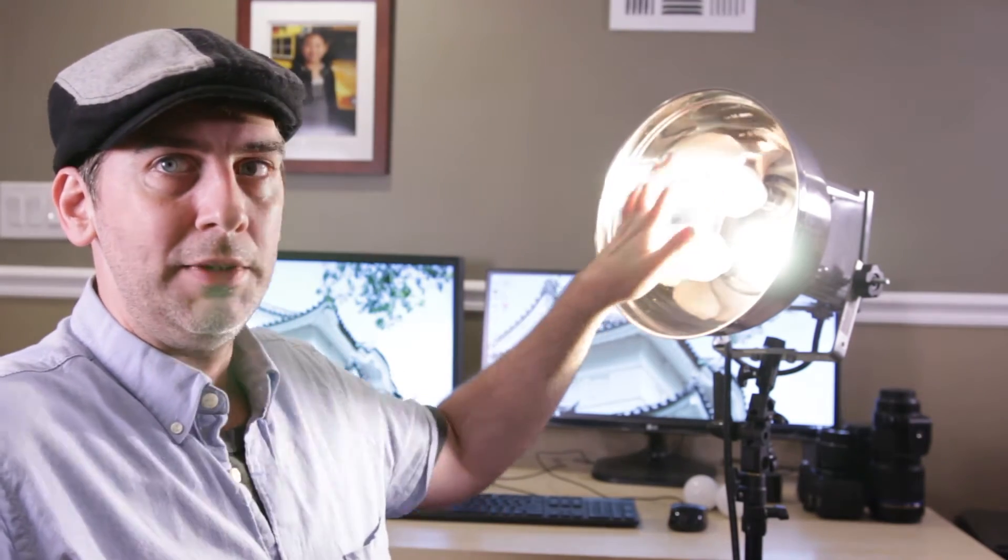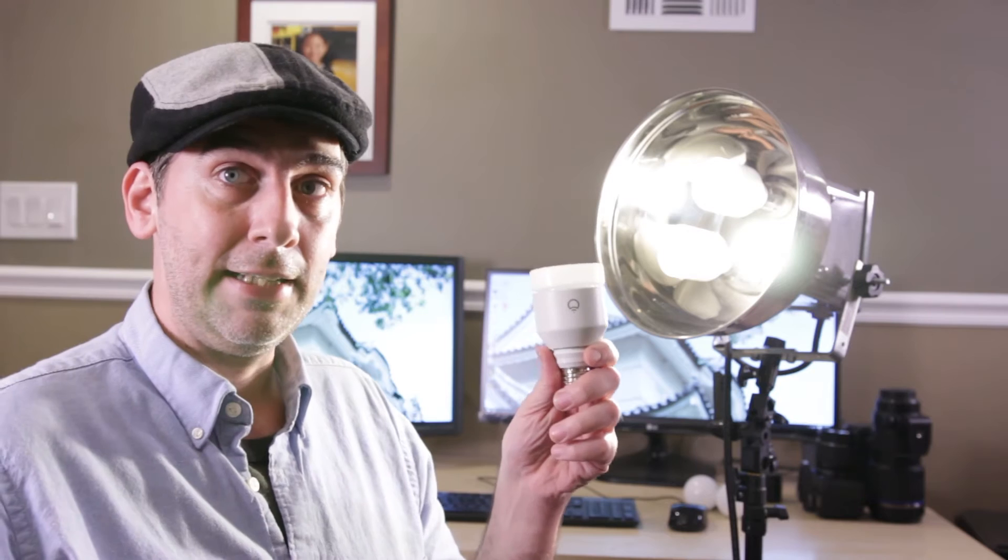When I started off, LEDs weren't around. They weren't a thing. And really we started out using primarily incandescent bulbs. I would put three 100 watt bulbs in this light here and I would use two of these lights and then I'd use a single source light as a backlight. That's what I started off with. But now you have an option with these things.